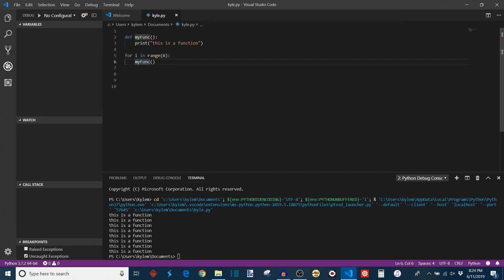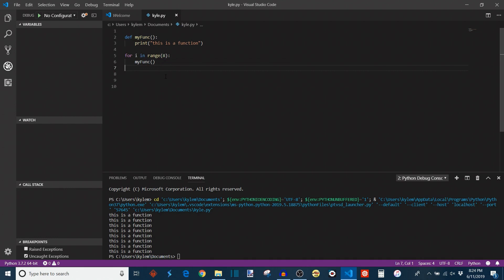So each time this iteration is going around, it sees my_func and it executes this, printing this is a function once. And it will do this eight times in total. So this is really just the absolute simplest example of a function.